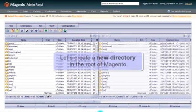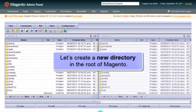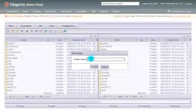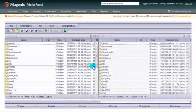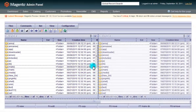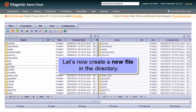Let's create a new directory in the root of Magento, and now let's create a new file in the directory.